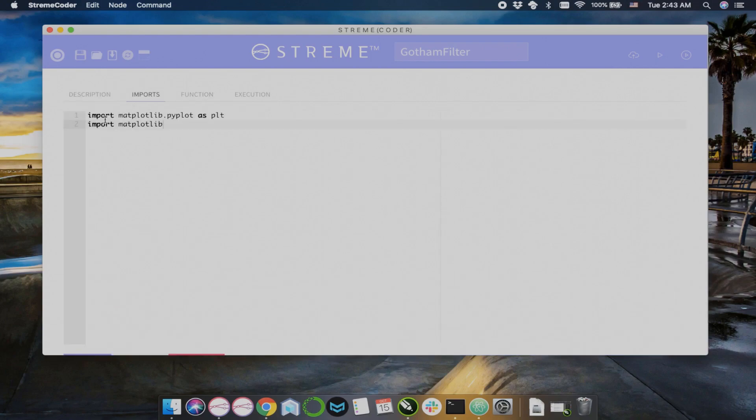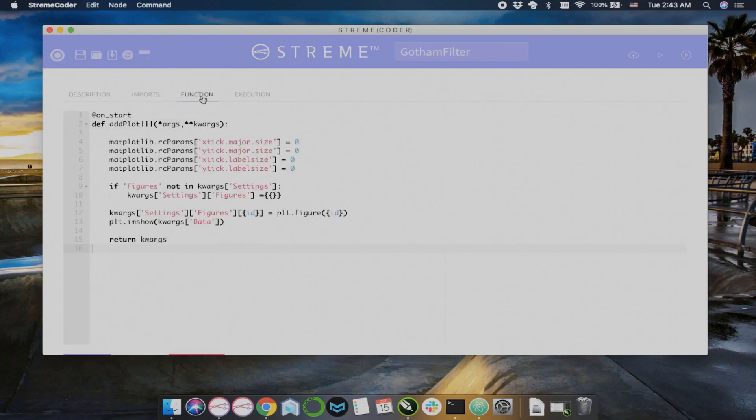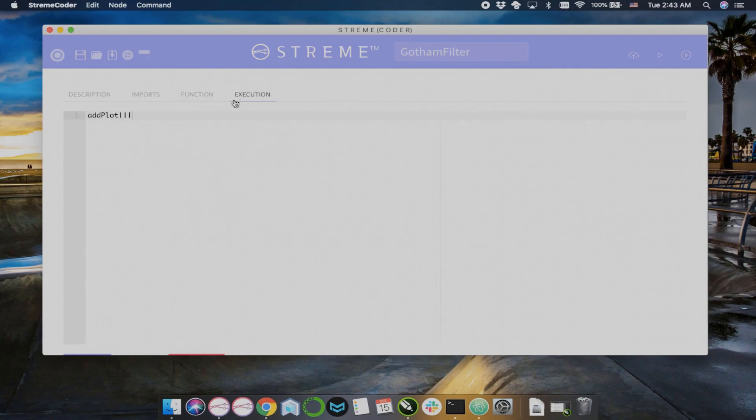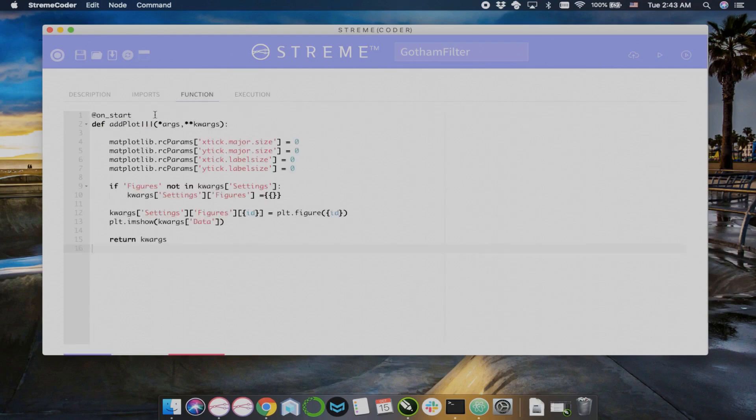It doesn't matter where the source data came from. Every node has, within it, tabs. Function tab is probably the most important tab. It allows you to change the Python function that it's actually running.